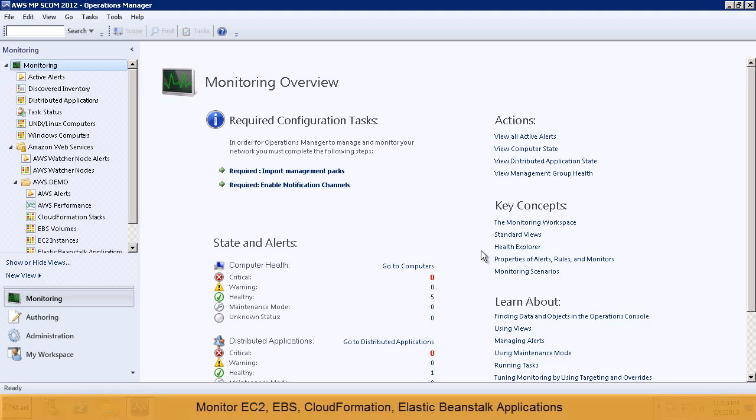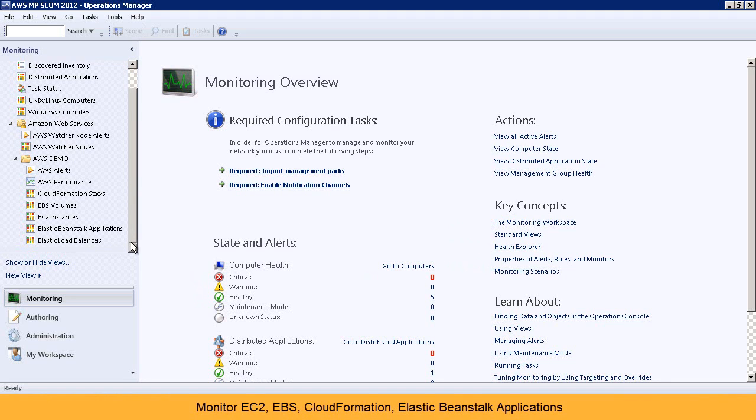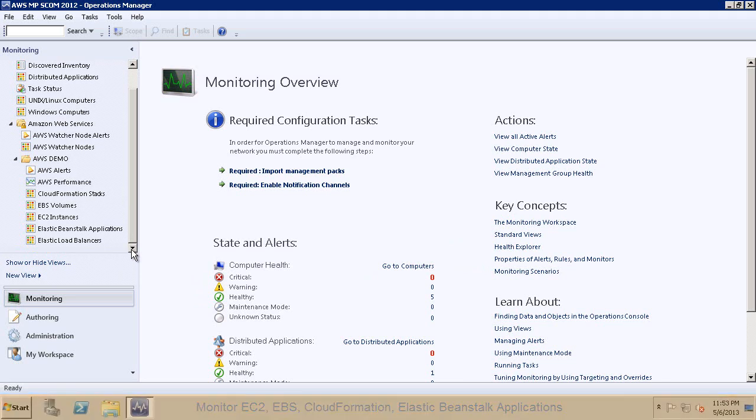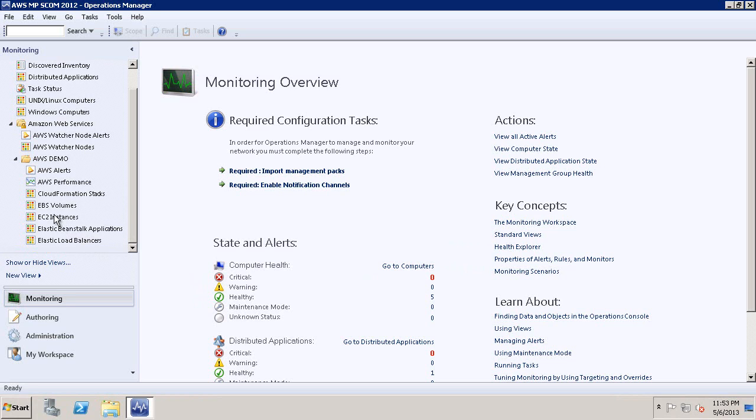Now you can simply view and monitor your data center and AWS resources using the System Center Operations Manager. The AWS MP brings AWS resources like EC2, EBS Volumes, CloudFormation, and others right into the navigation view.